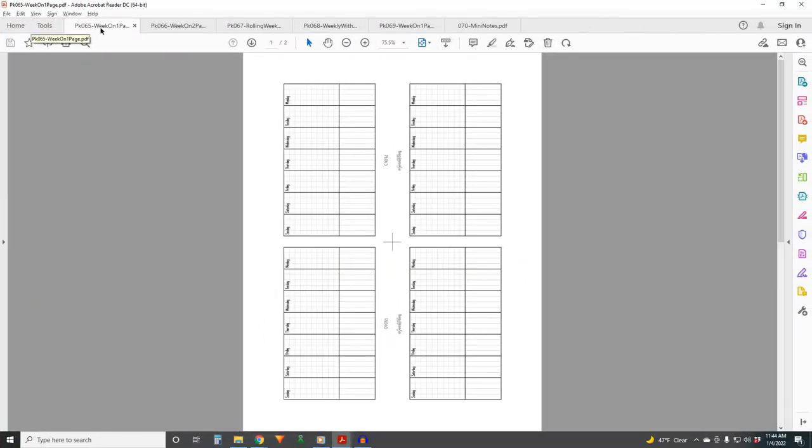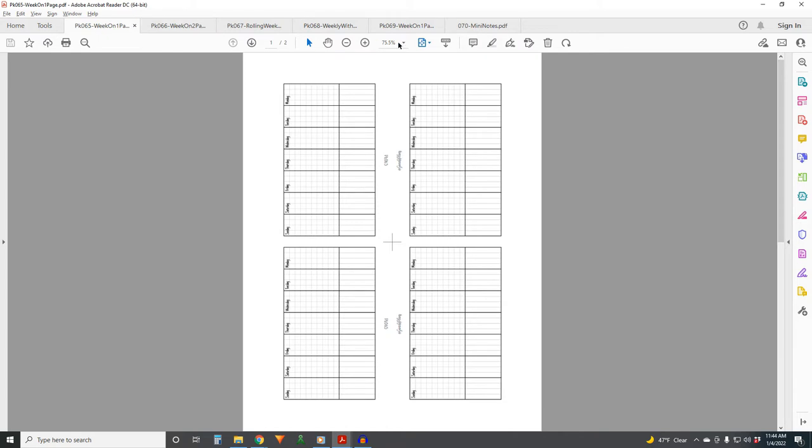All right, sorry about audio quality if it's weird. The heater's running and honestly, I'm too cold to care. I'm going to try to remove it in post, but whatever. We are starting with insert 65. I wasn't sure before, but yeah, it's five weeklies plus one extra. So insert 65 is a basic week on one page.